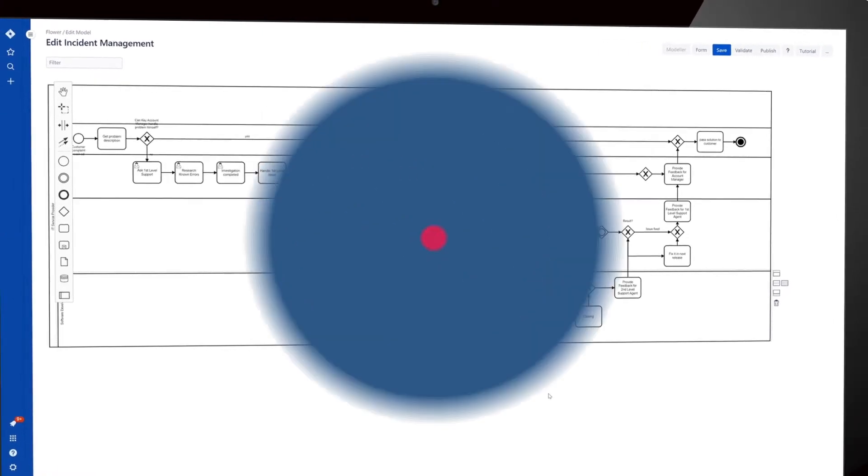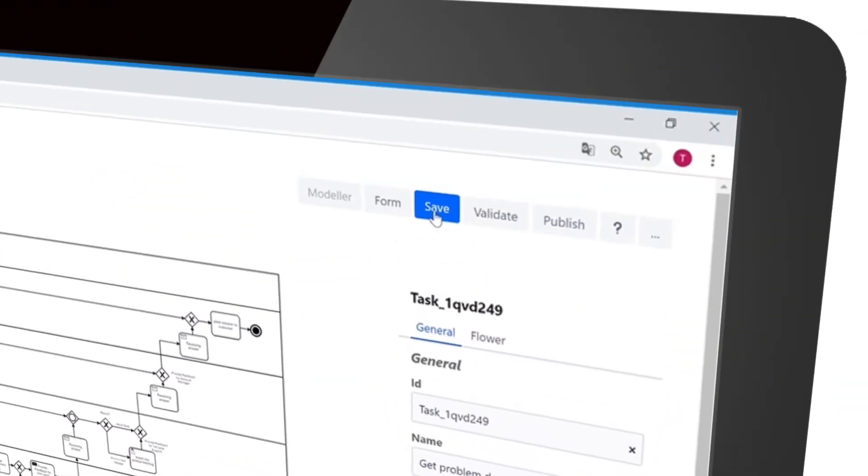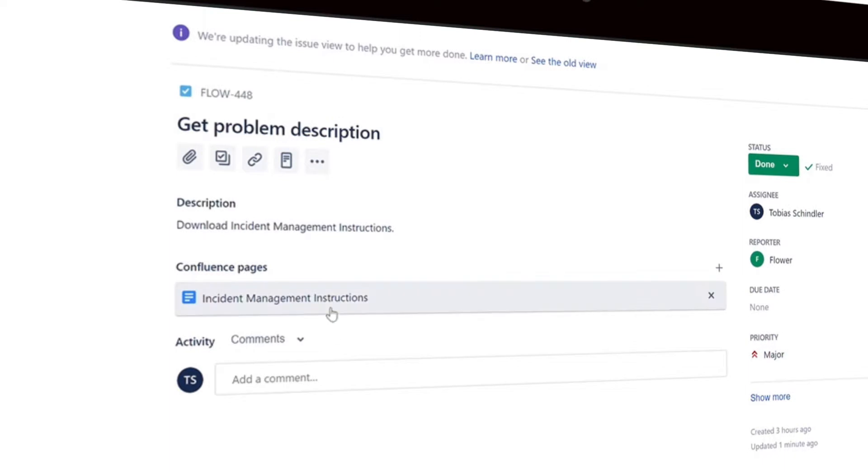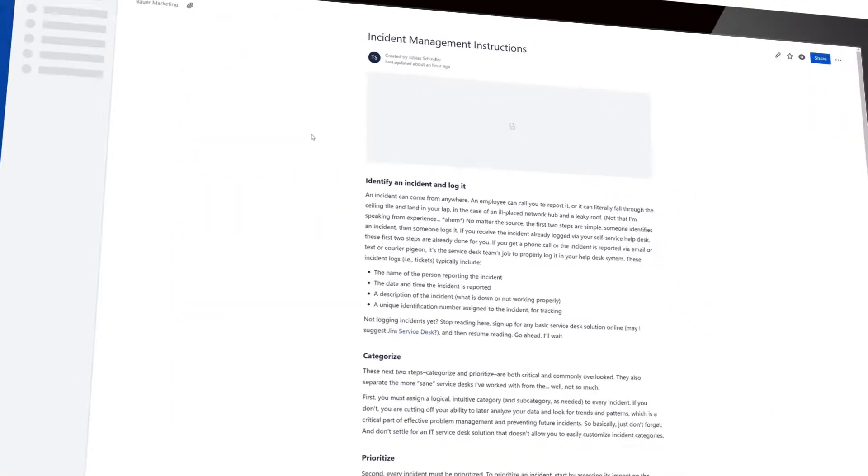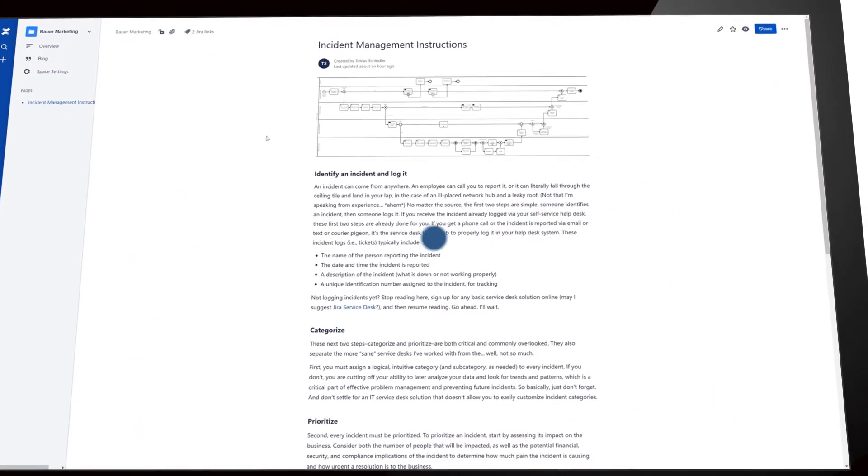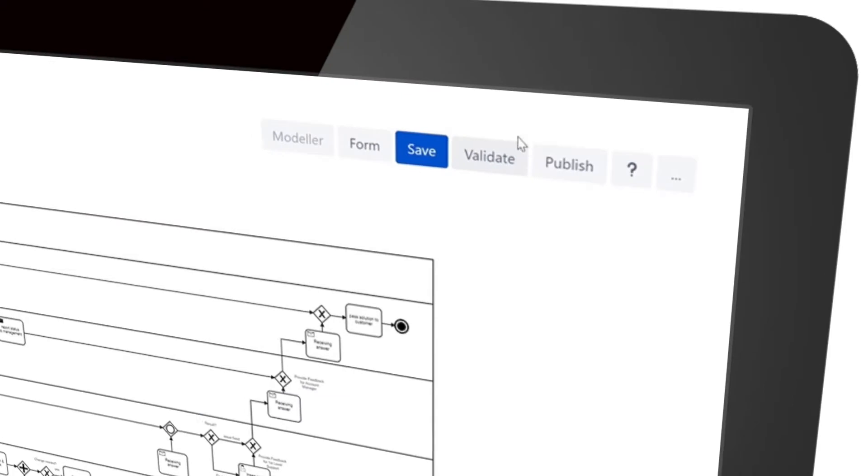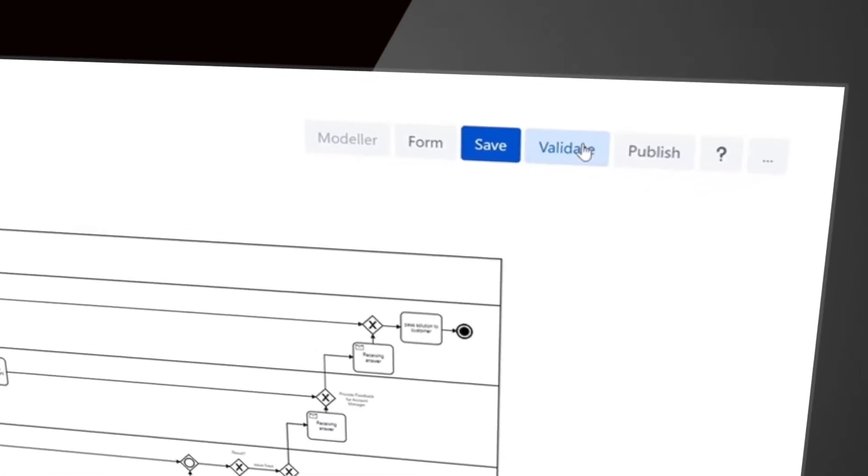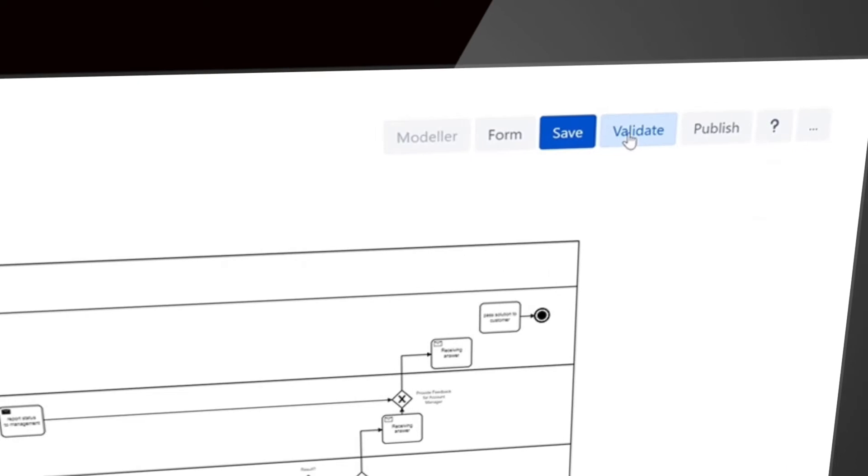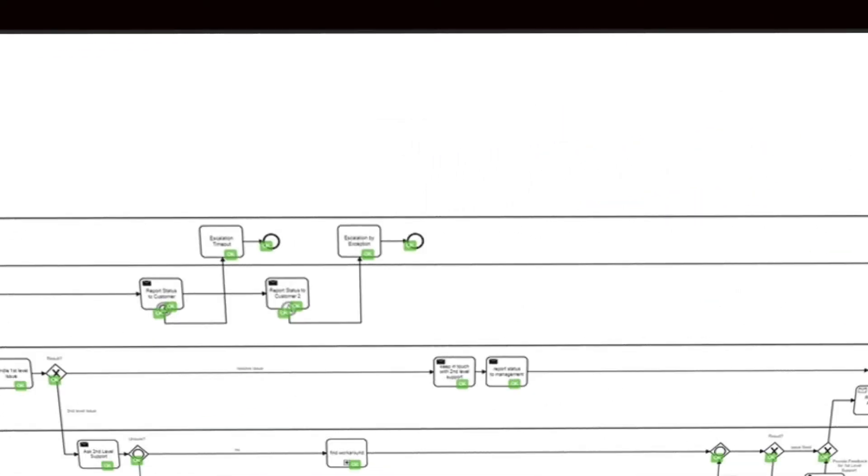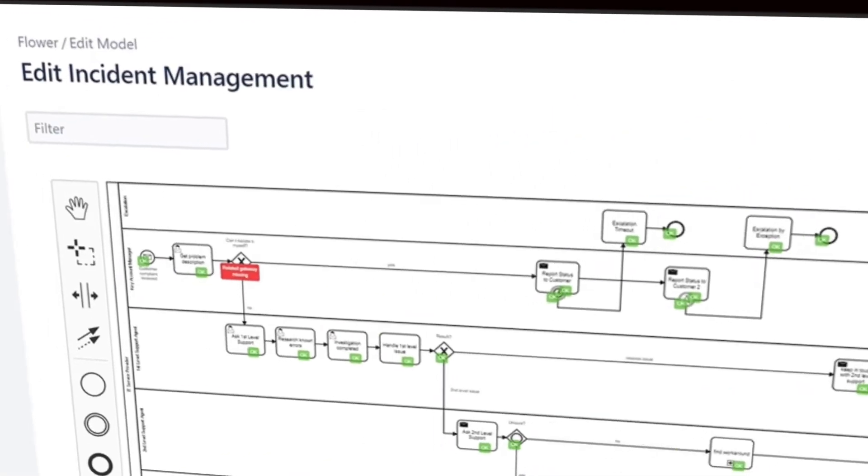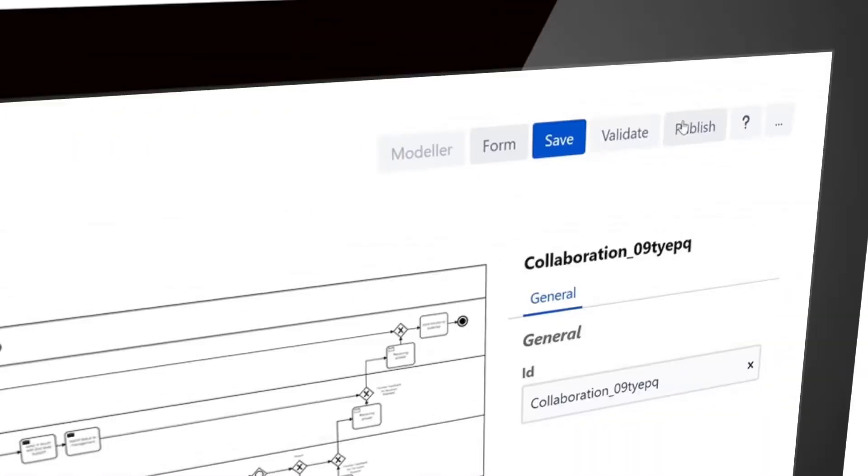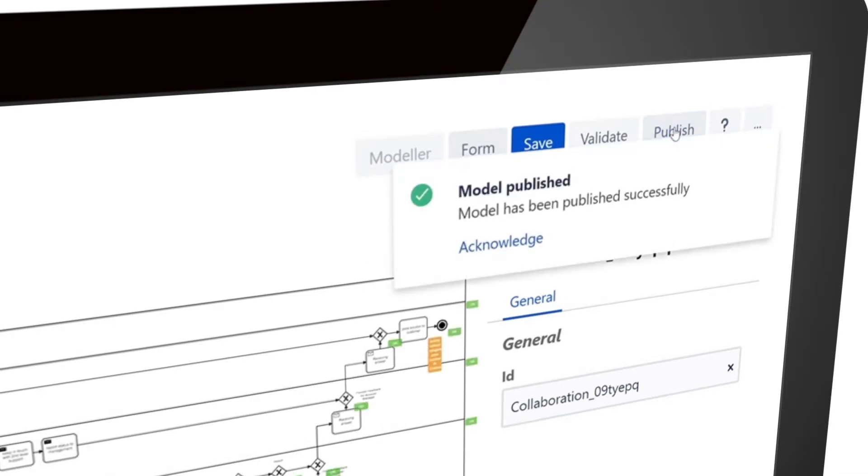Of course, it's also possible to simply integrate Confluence pages. At the end, use the validate and publish function. Flower will validate both your BPMN model and the forms. In addition, the tool provides helpful modeling suggestions to guarantee the most seamless process automation.